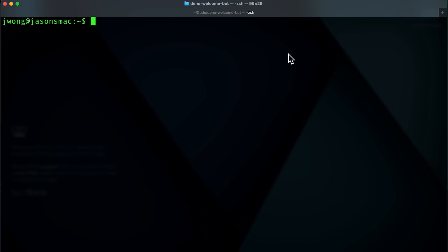You can use the trigger command of the Slack CLI to create a trigger. Using the create sub command and specifying your trigger file with the trigger dev flag, you'll end up with a command that looks like this.